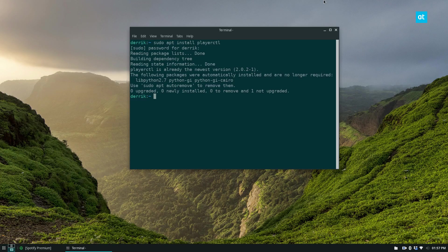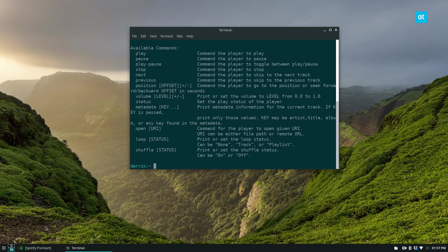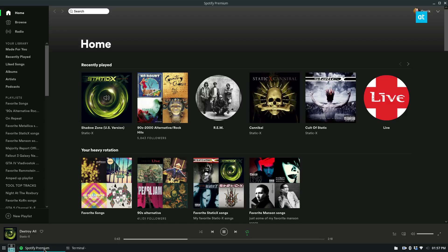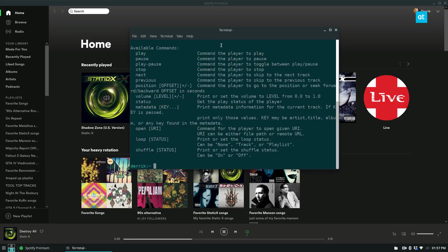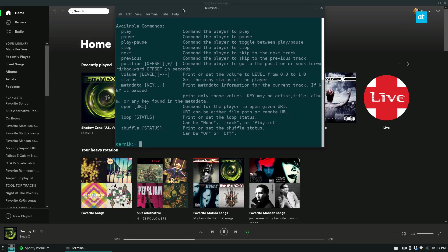Once it's installed, you can do playerctl and it will show you the different commands. Now as we can see, the music is still playing. And I can stop the playback at any time with playerctl pause.